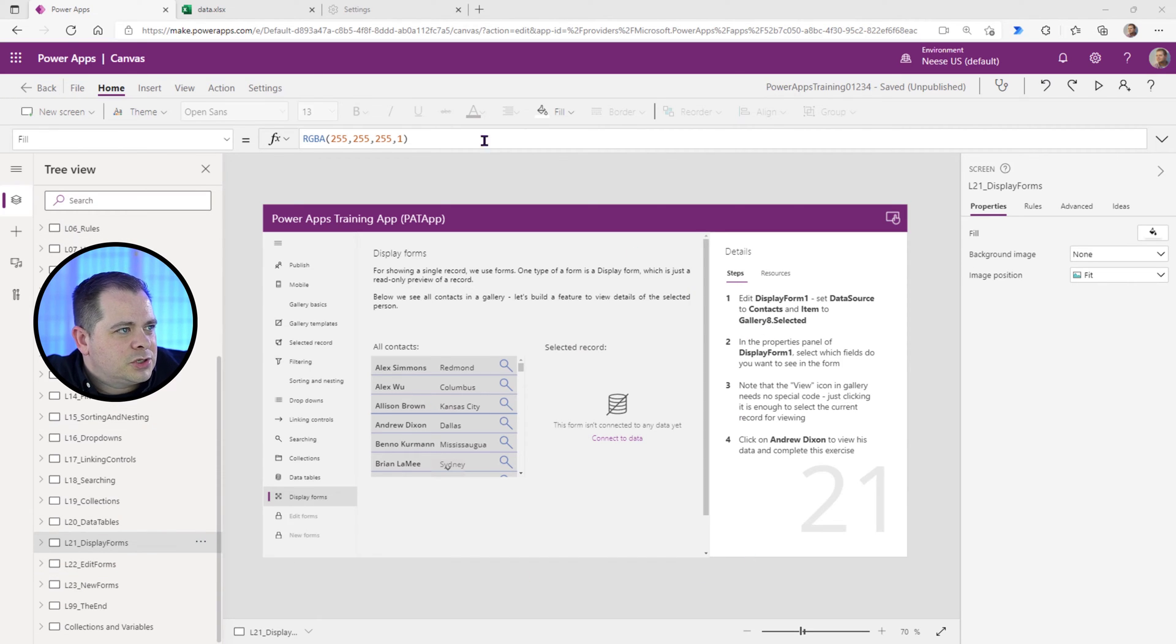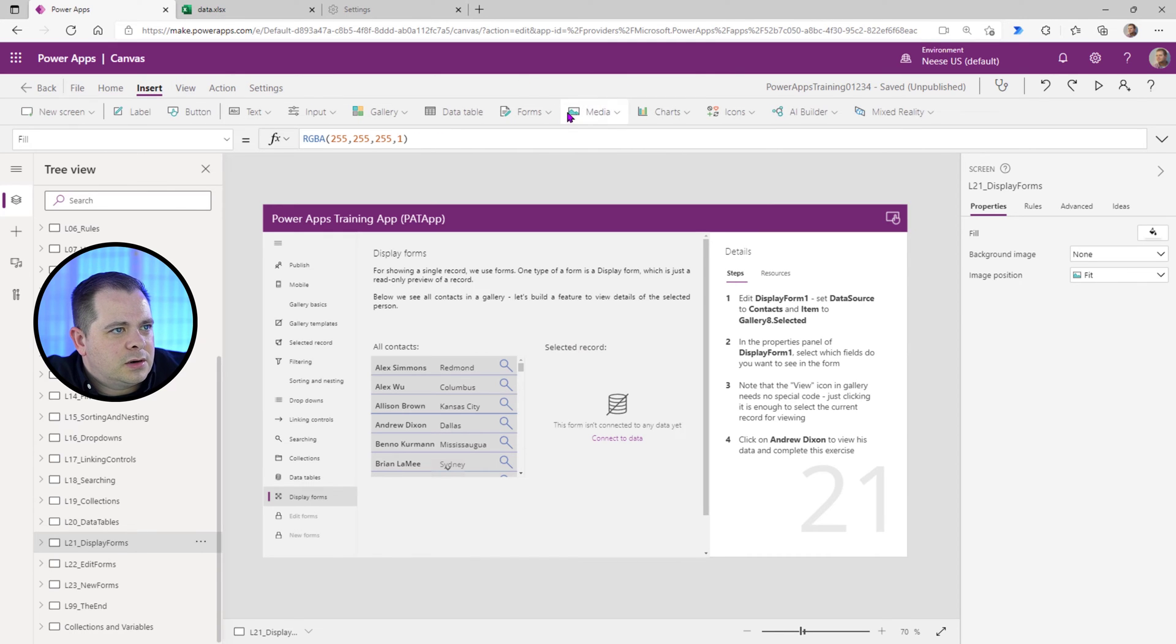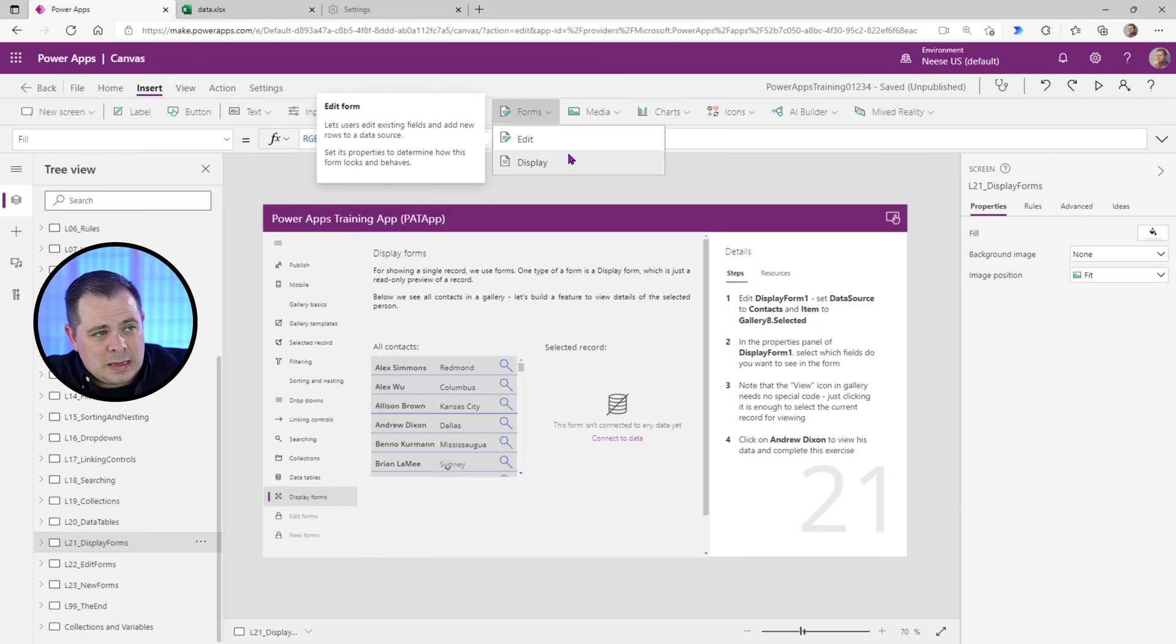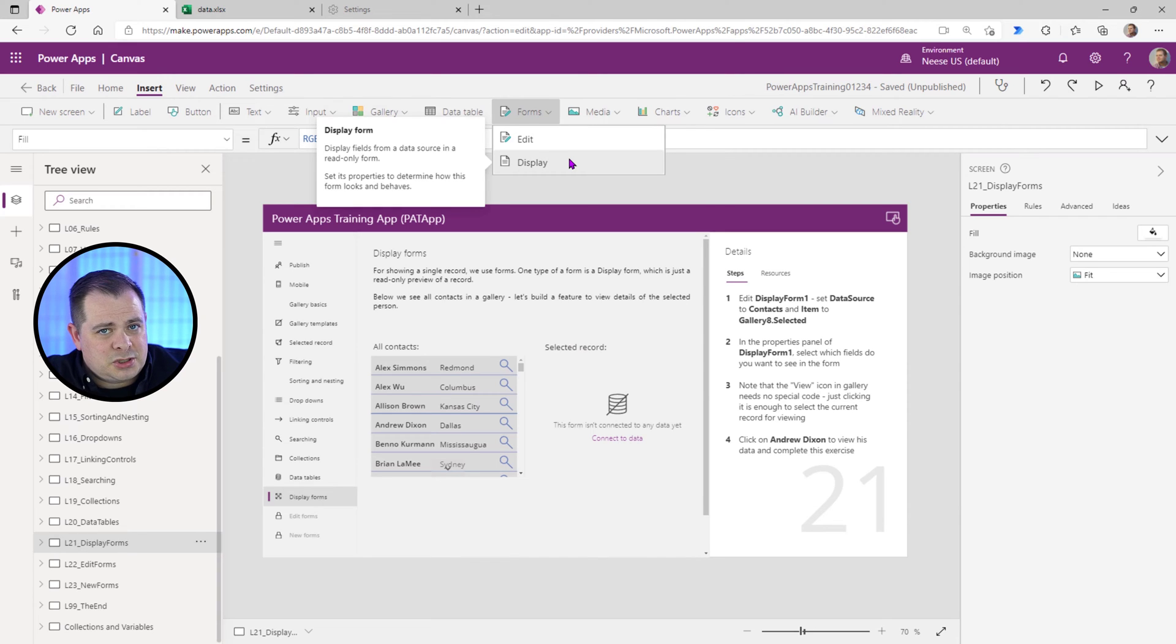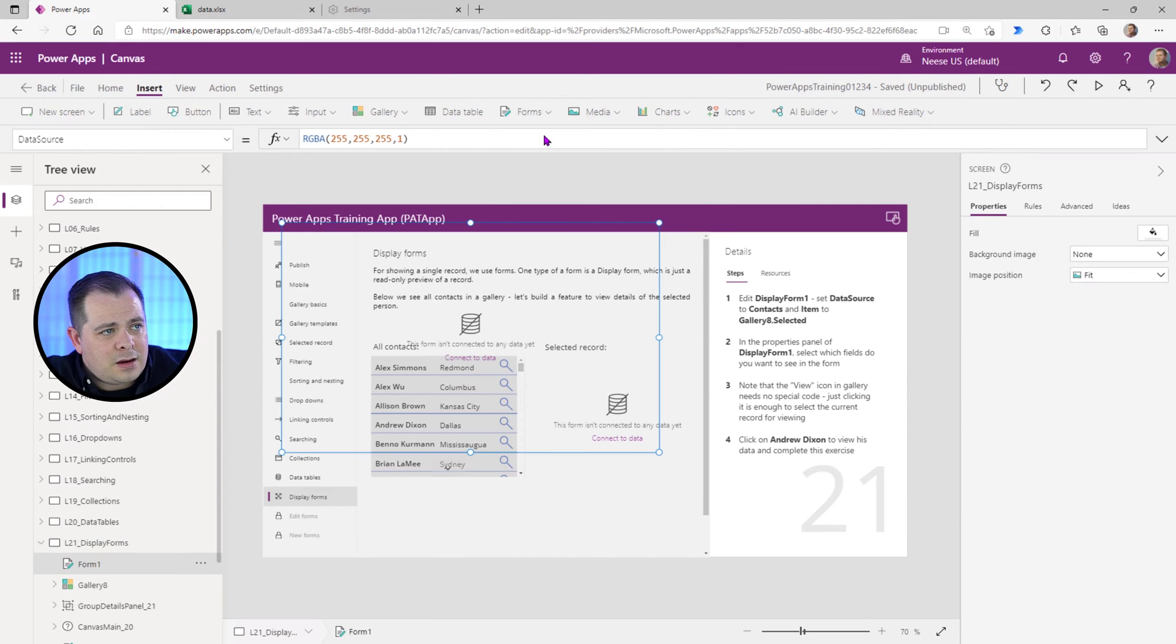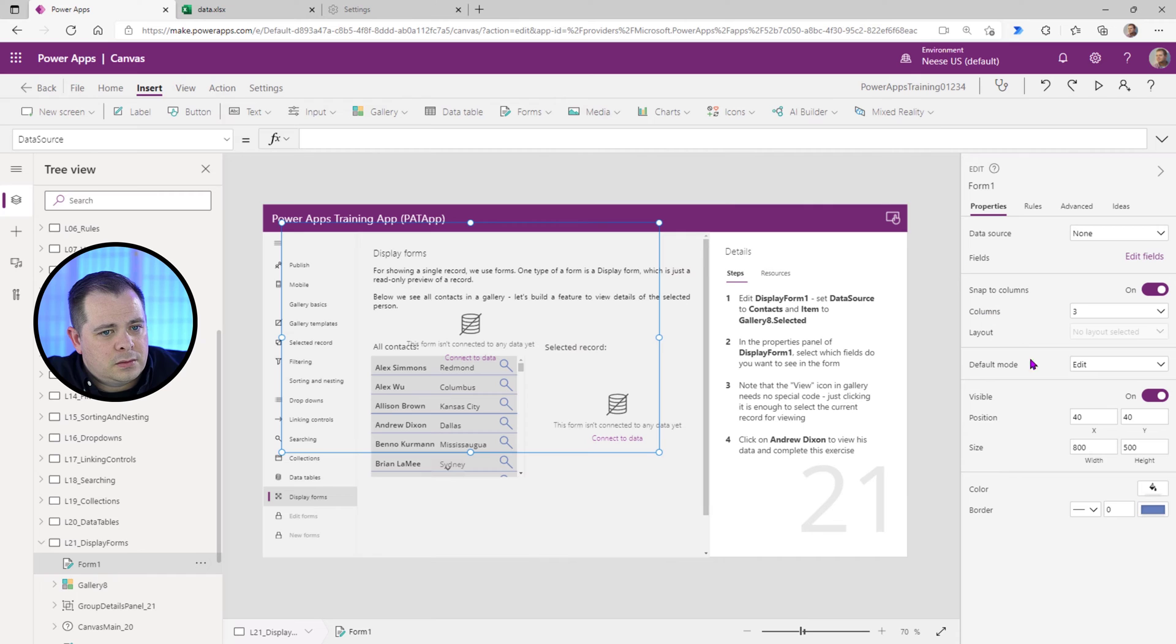Let me just show you something here. If you do an Insert and go over to Forms, I have an aversion to using Forms at all, but especially Display Forms. Because if you add in an Edit Form,